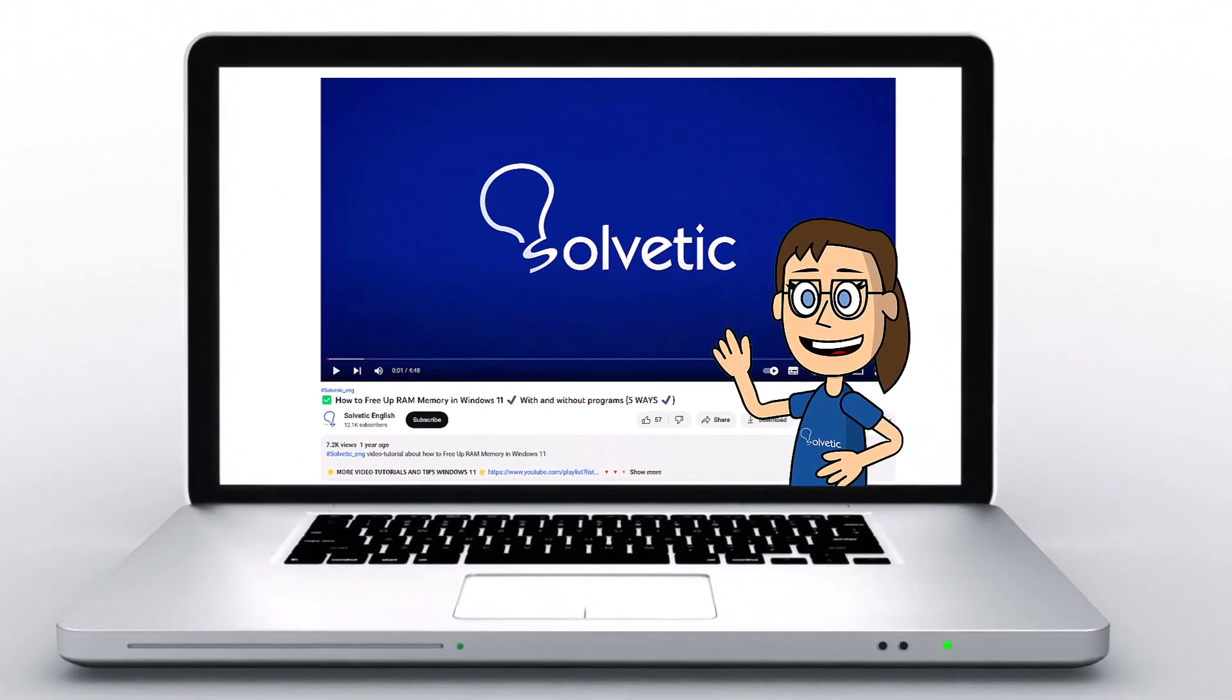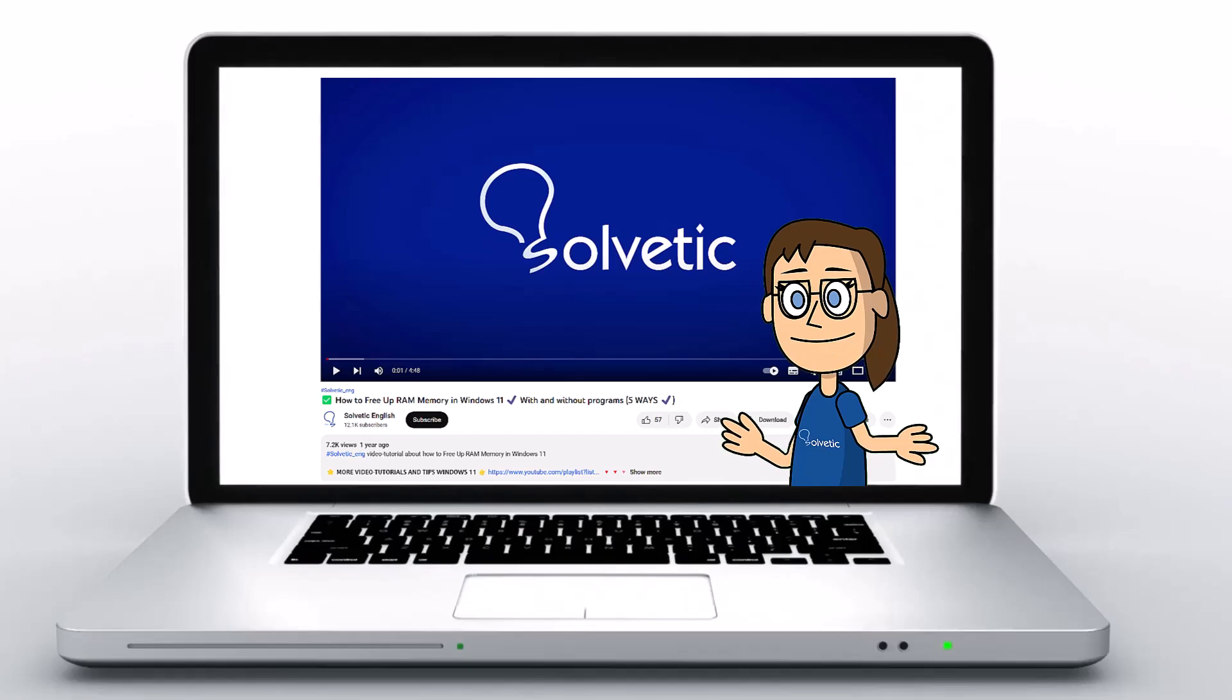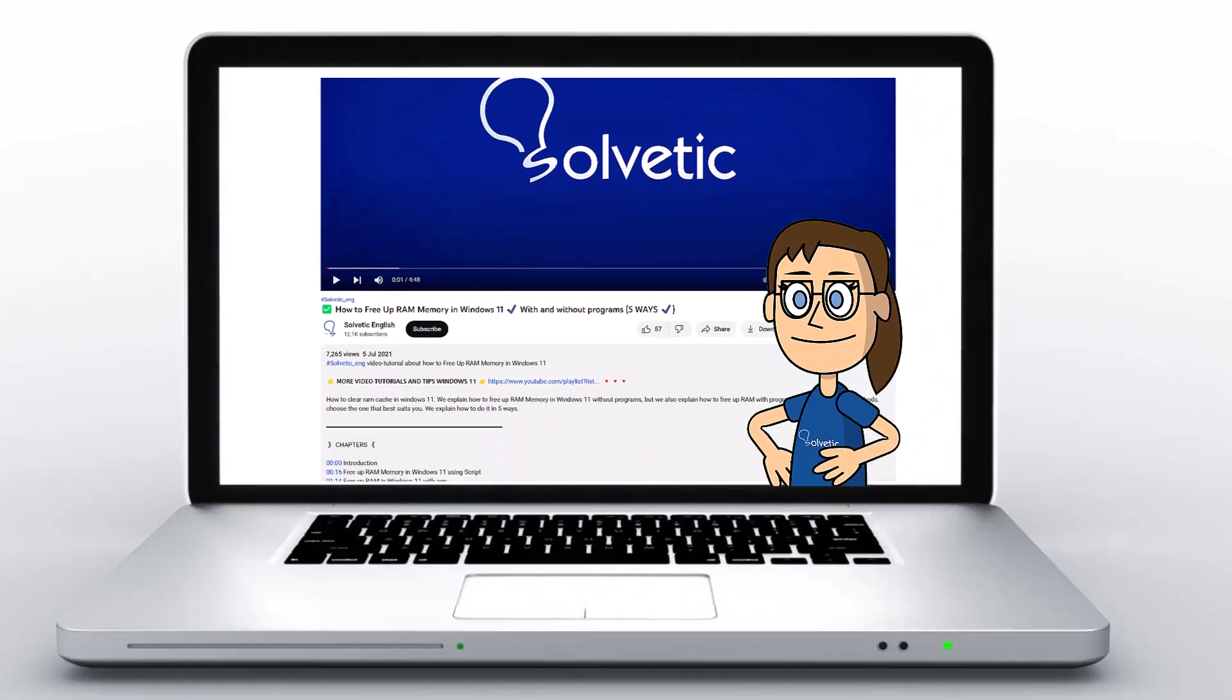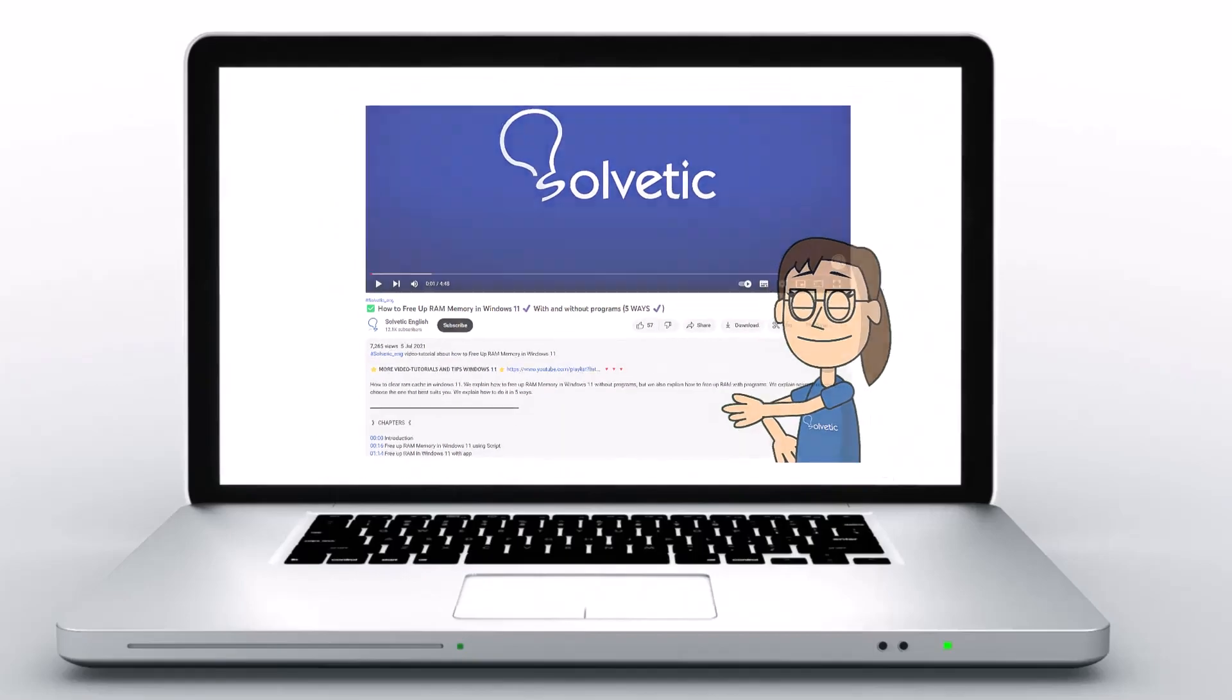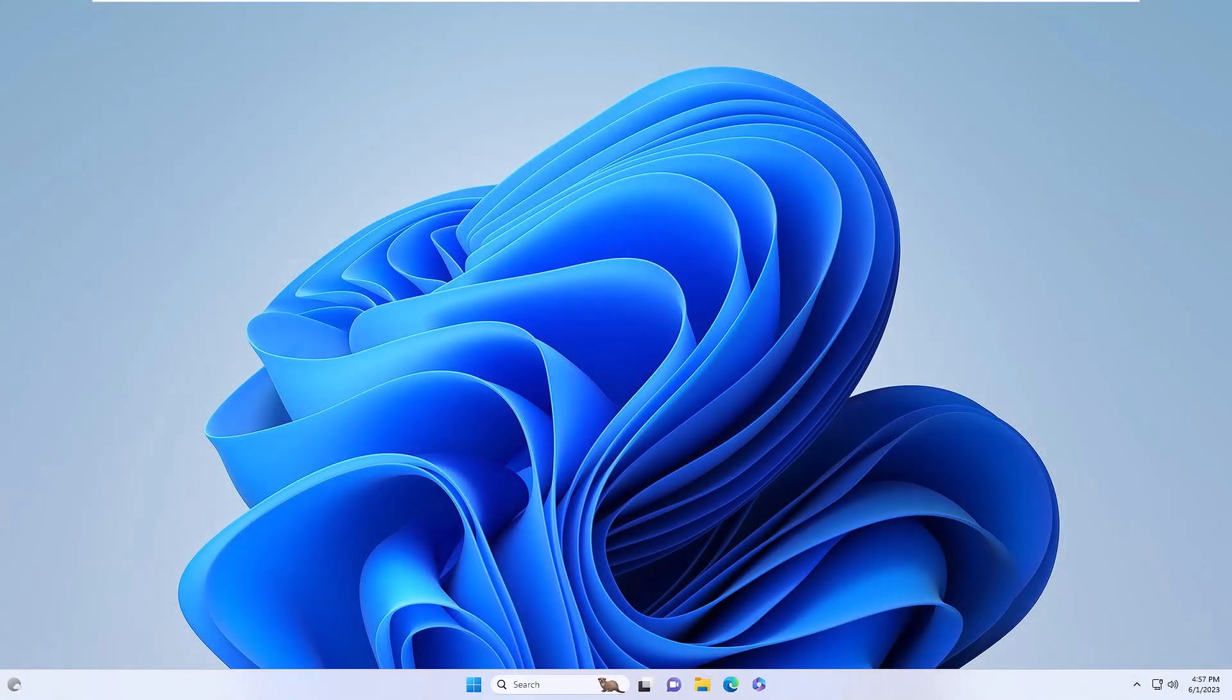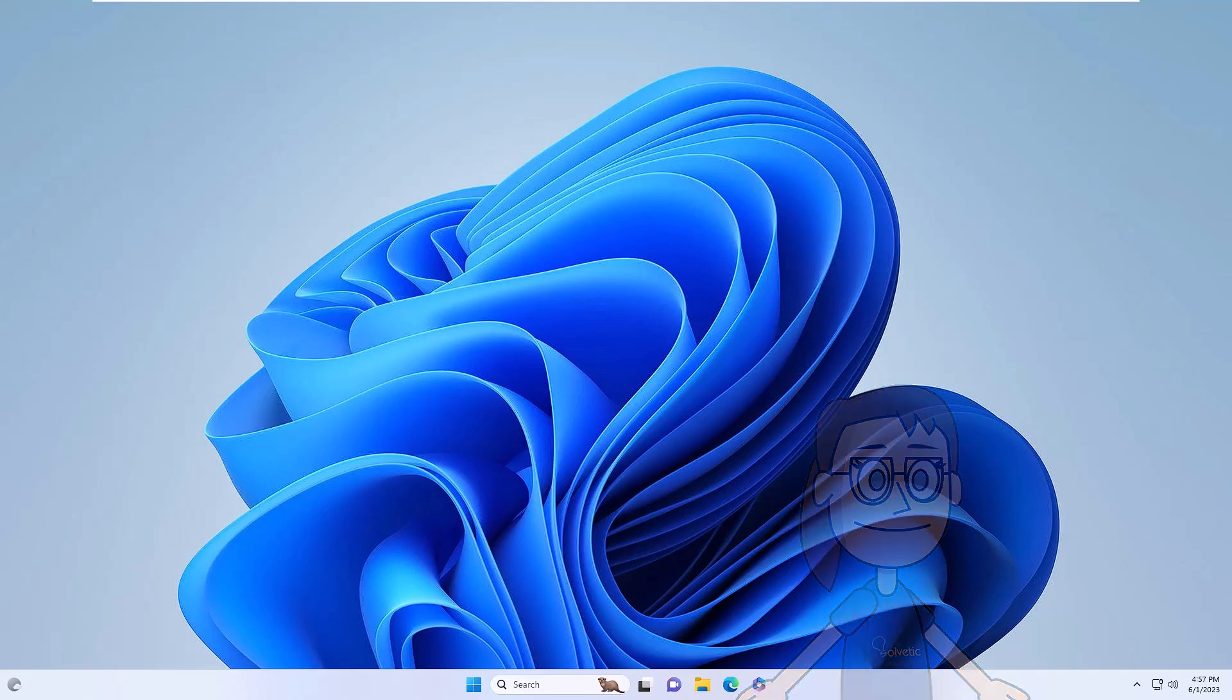Welcome to Solvetic, your channel to always learn technology easily. Below in the description you will find useful links we used in this video. Today in Solvetic we will see how to activate or deactivate live captions in Windows 11.